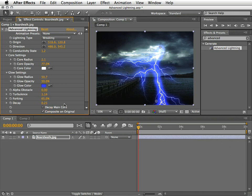And at last, we have the decay main core. This will allow you to decay the main core along with its forks.